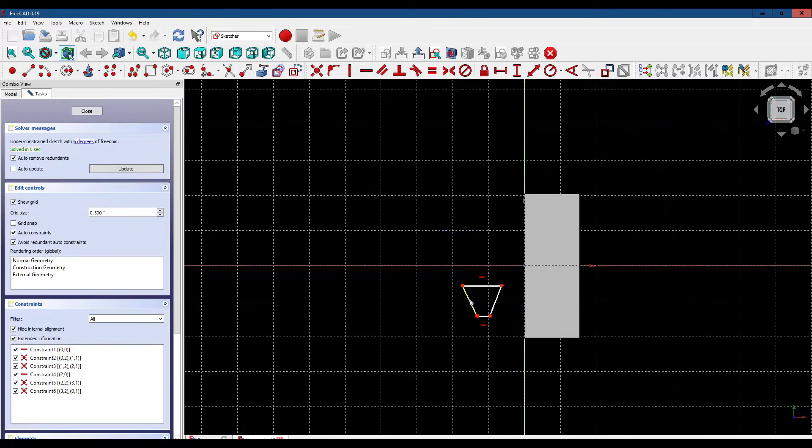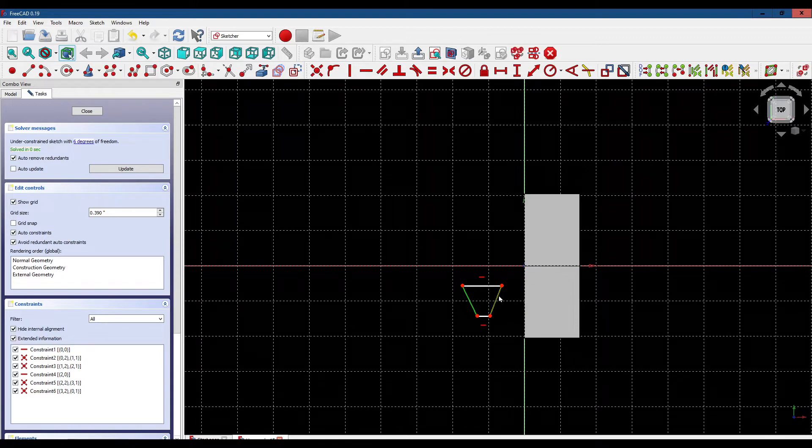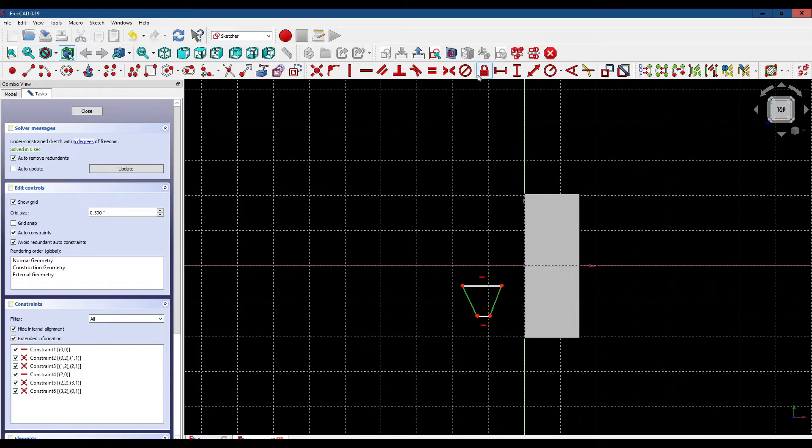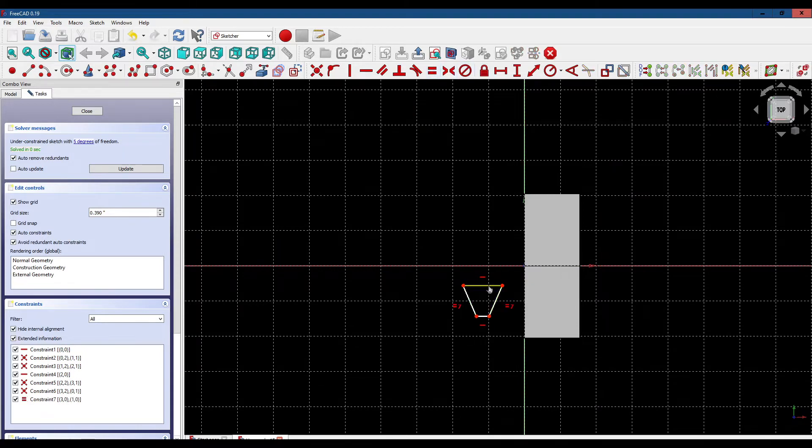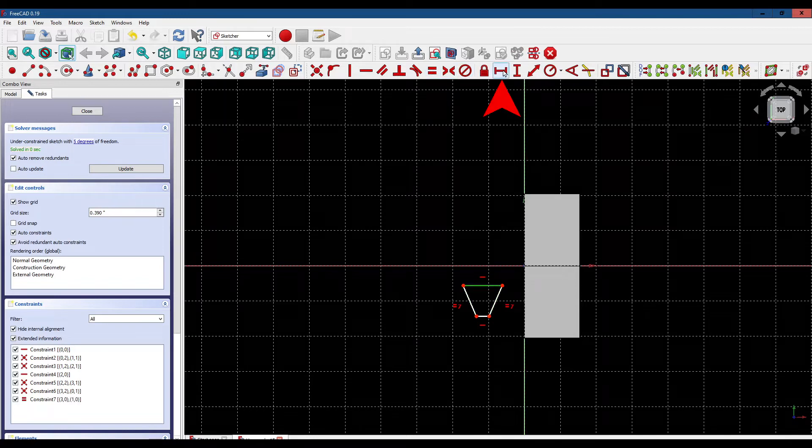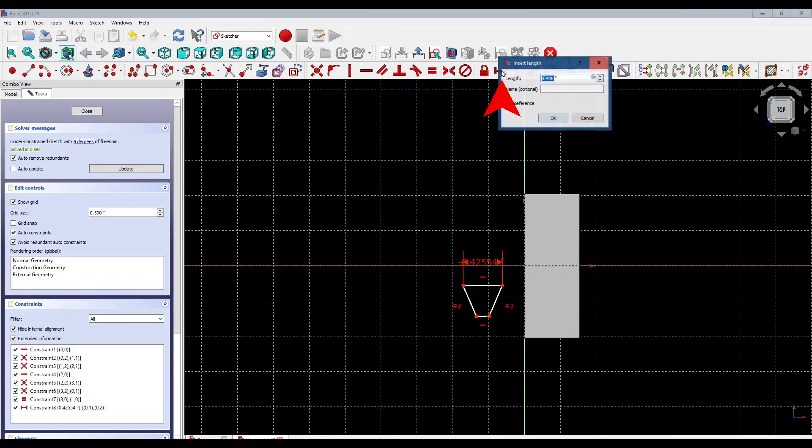Next we select these two lines and make them equal. Next we select the top horizontal line and make that width 0.125 inches.